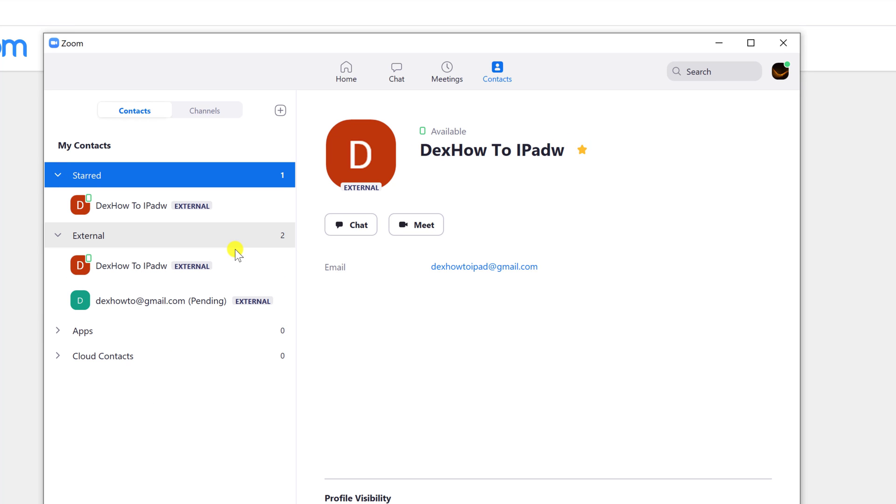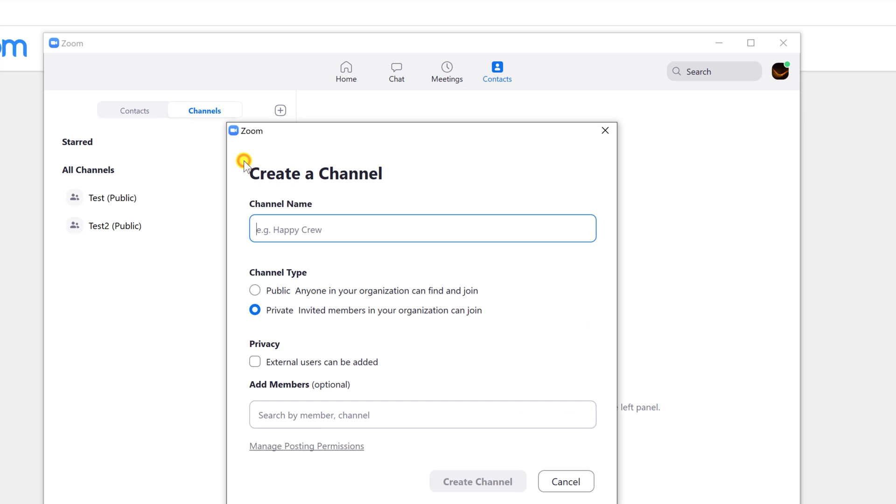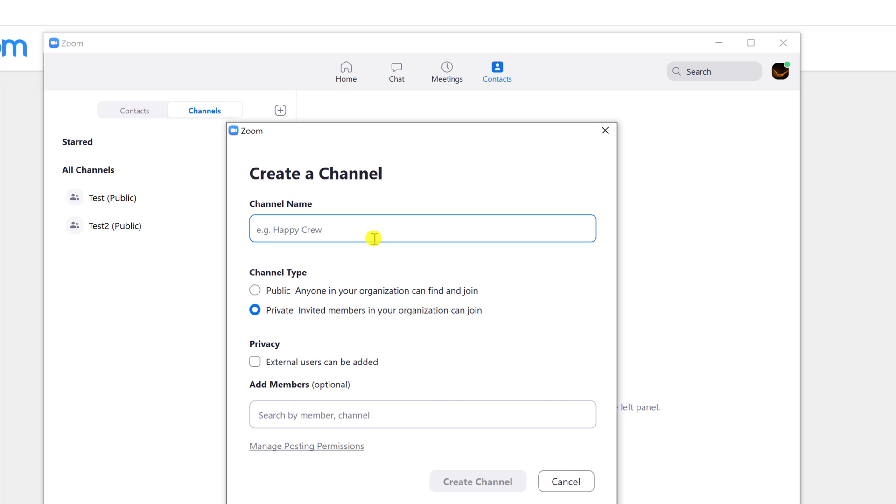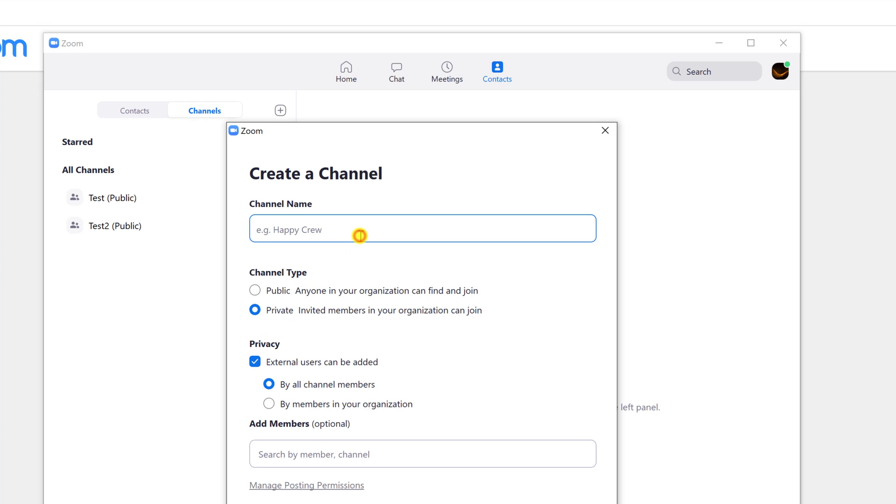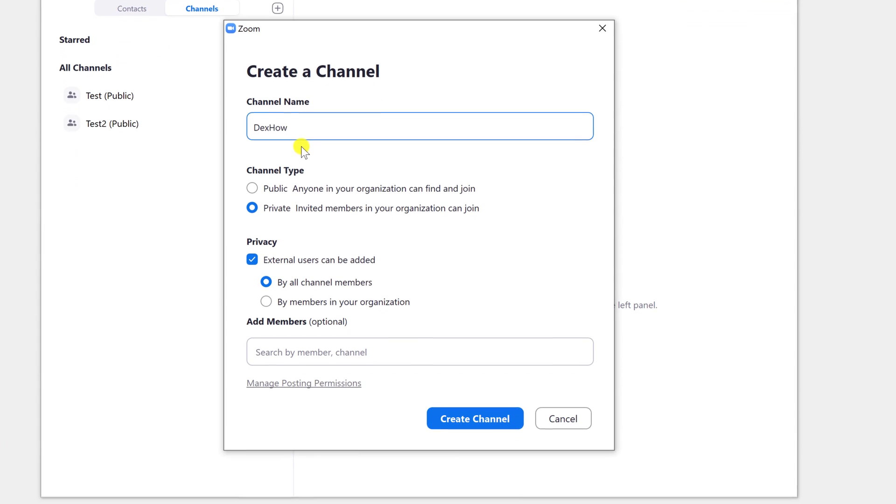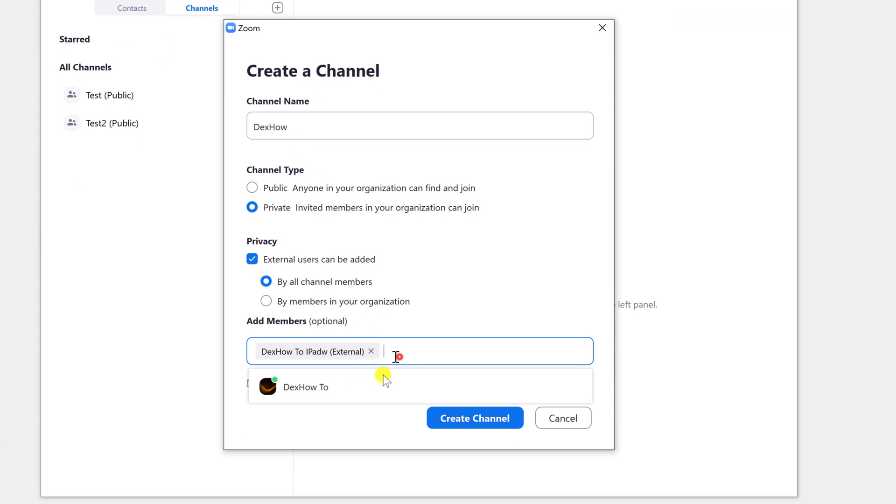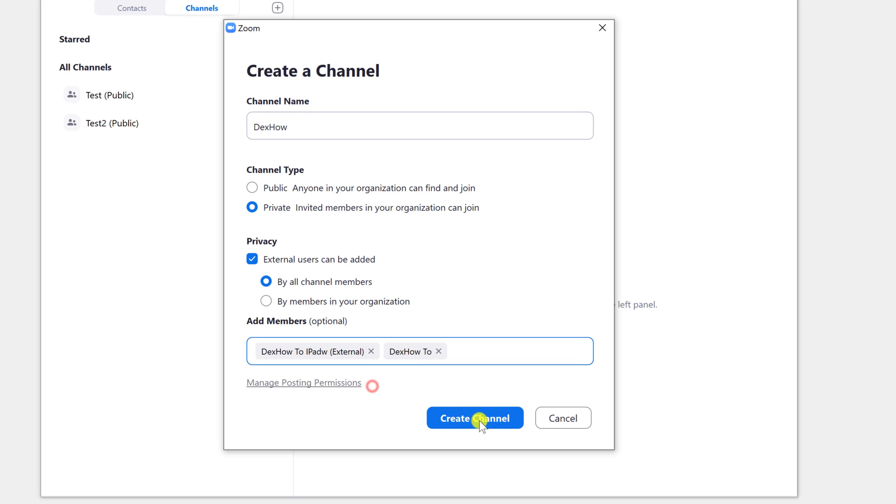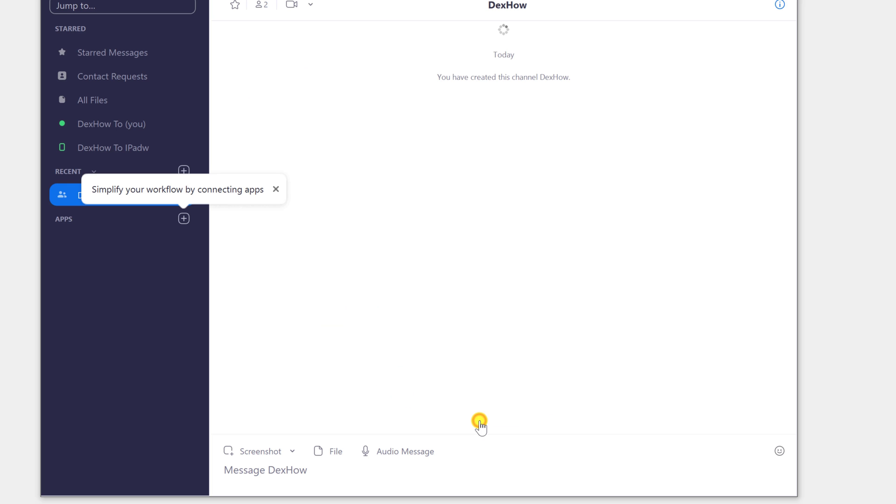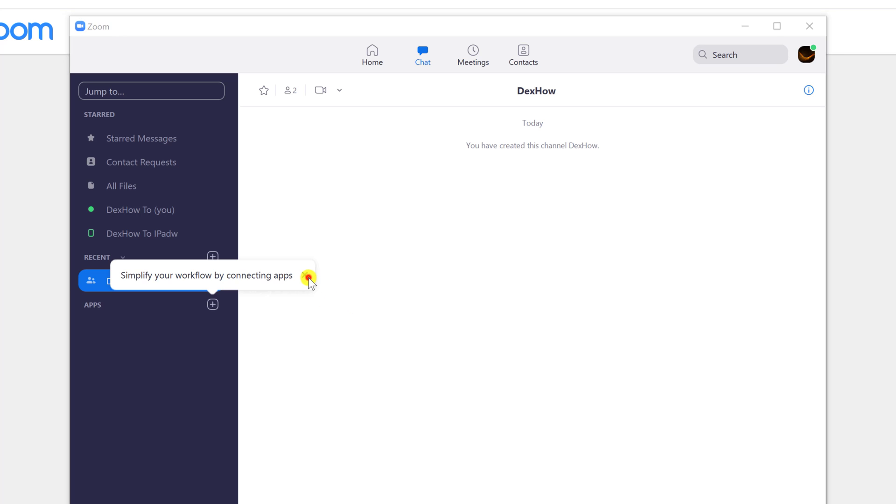If you want to add a channel, click on the plus icon. Write the name of the channel. Select what channel type you want. For you to be able to add external persons, you will need to check this privacy box. Now write the contacts you want to add to the channel. Click on Create channel. You have now created a channel with contacts on Zoom for Windows.